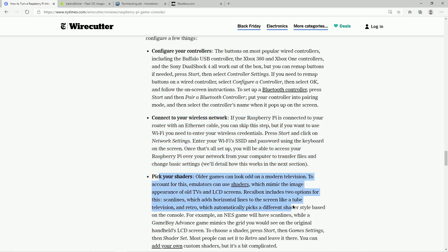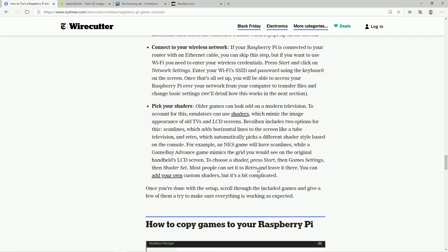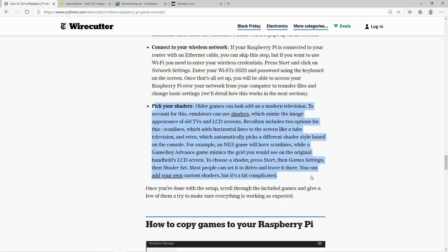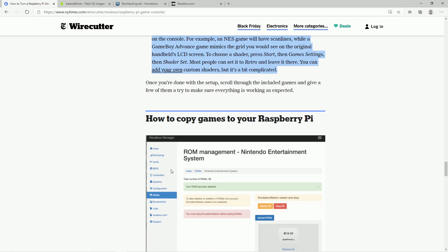And then the other one is pick your shaders. And yes, a lot of the emulators, the programs that run these games, will allow you to change the shaders and change the pixelation and the scan lines. And so you could do all that. That's kind of an advanced thing. A lot of people just leave it stock and they're totally fine with it.